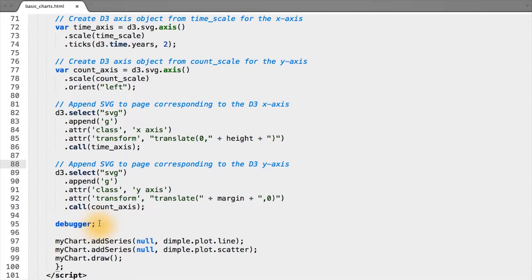I put a debugger right after all the code we've written so far, and let's check in and see what our page actually looks like.